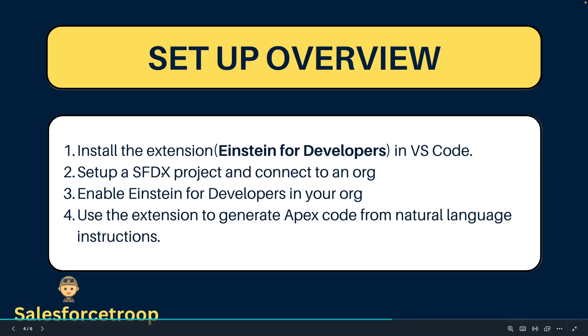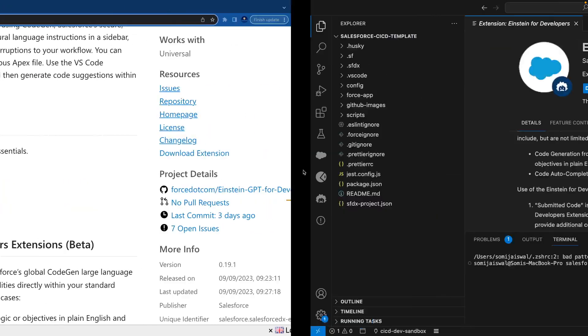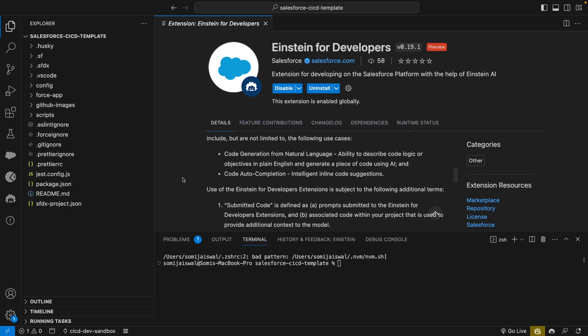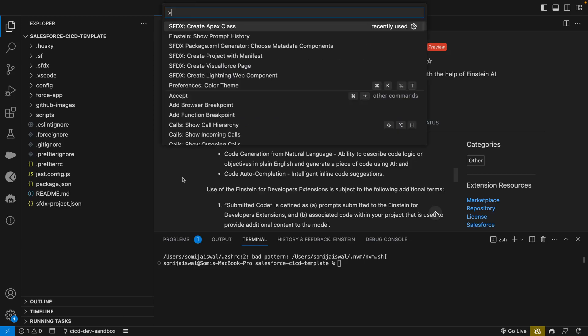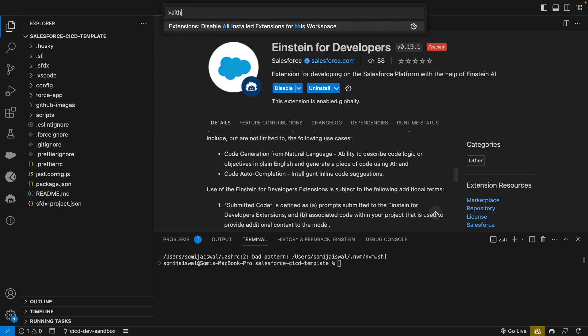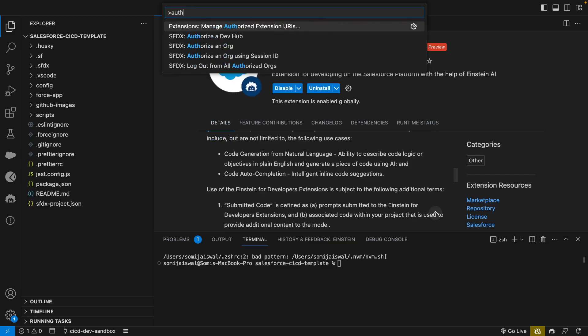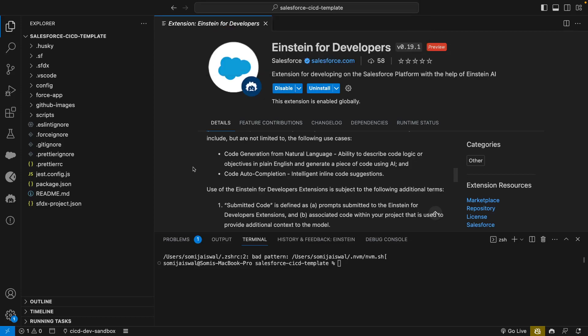Let's go back to our slides. The first step is done - we have installed the extension in VS Code. I already have set up the SFDX project and connected it to an org. I already have connected to a developer org, you can see it's already connected.